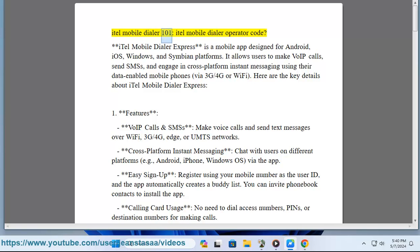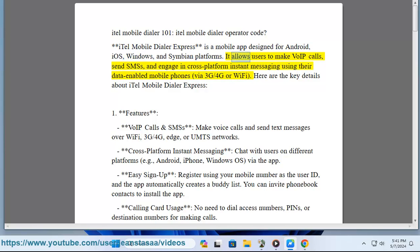iTell Mobile Dialer Express is a mobile app designed for Android, iOS, Windows, and Symbian platforms. It allows users to make VoIP calls, send SMSs, and engage in cross-platform instant messaging using their data-enabled mobile phones via 3G/4G or Wi-Fi. Here are the key details about iTell Mobile Dialer Express.